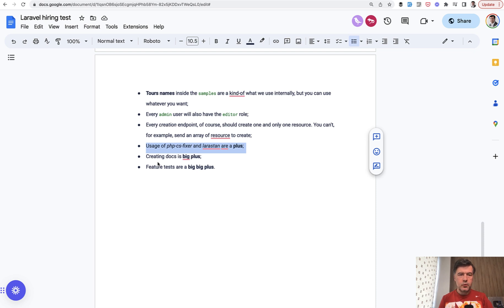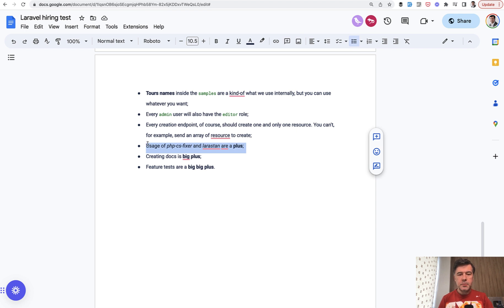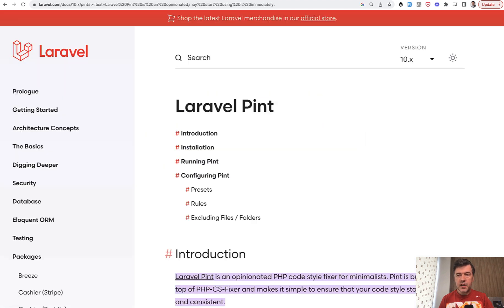In this lesson, we'll perform code cleanup and automated checks. This is described by the client with this point: usage of PHP CS Fixer and Larastan are a plus. PHP CS Fixer has a Laravel wrapper called Laravel Pint, which is exactly what we'll use in this lesson.